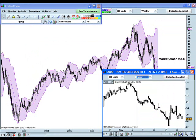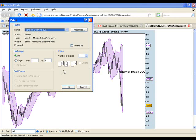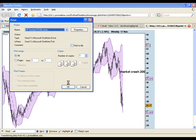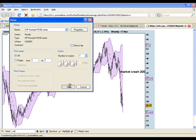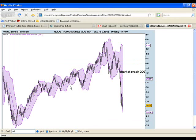Then you just hit the print button and that should launch the printer window of your computer. Select the printer that you want it to print on and then select OK. So lots of useful features as far as sharing charts with friends or printing them out for a journal, adding text and those types of things that can be useful to traders.